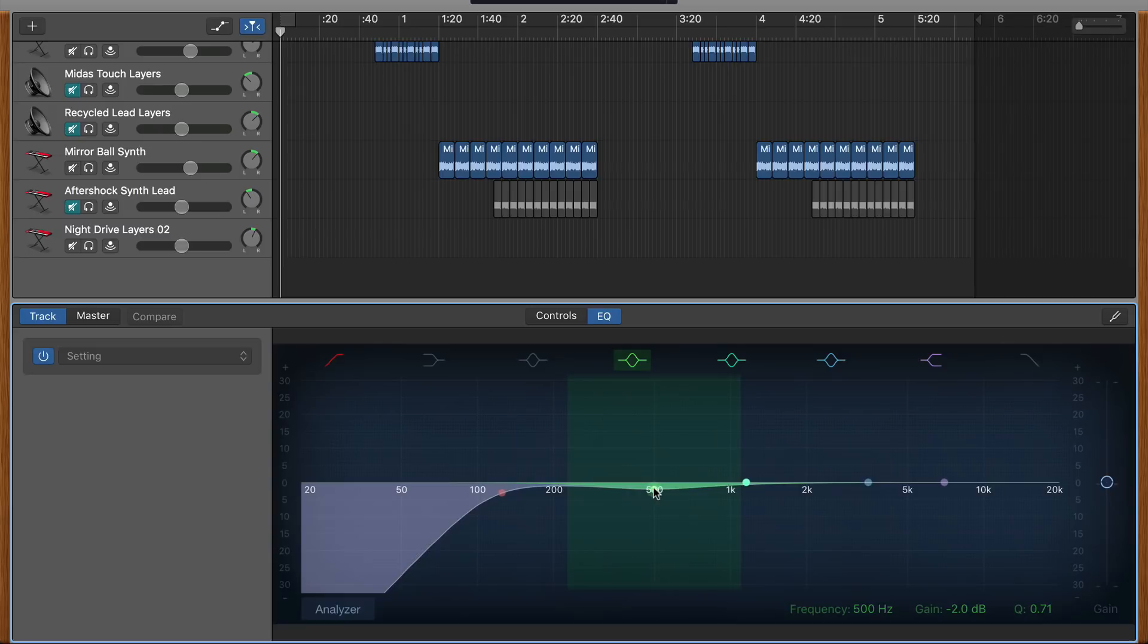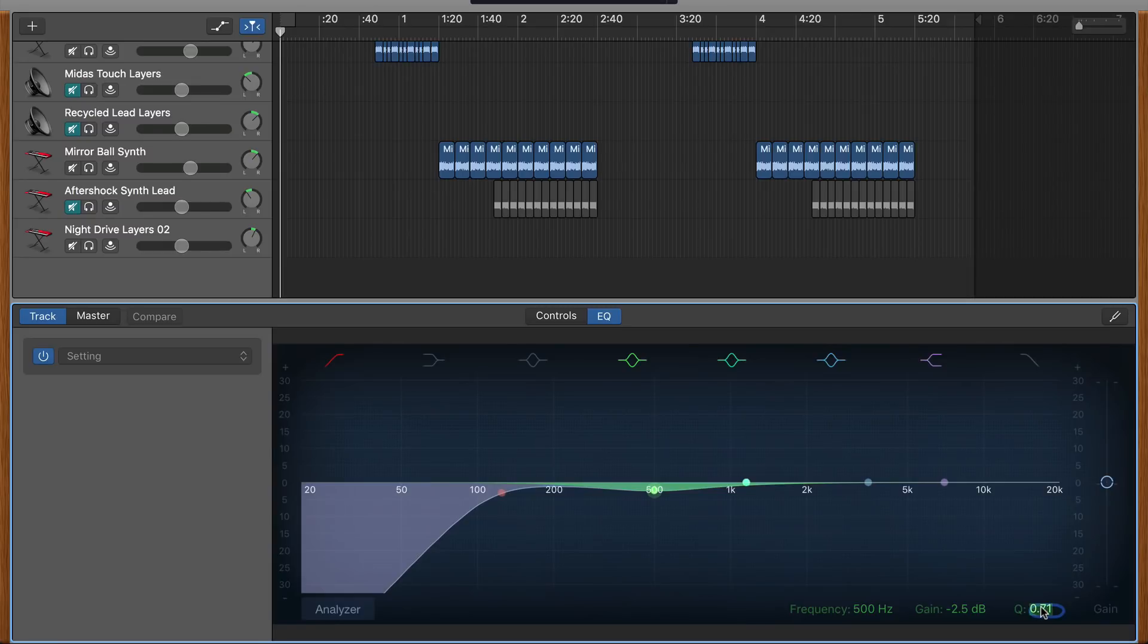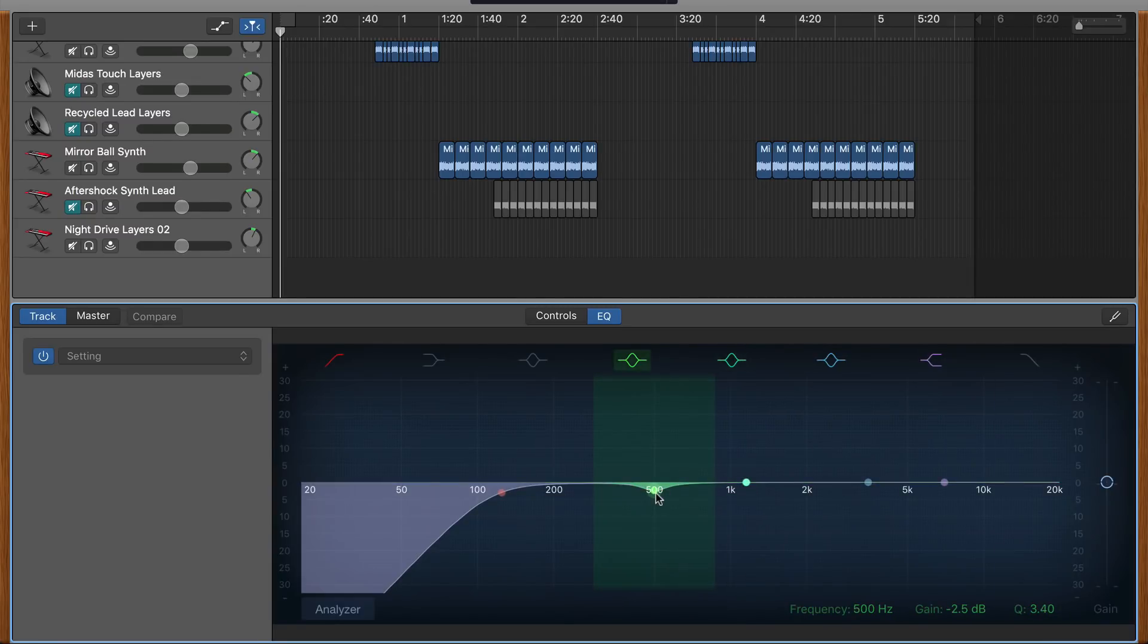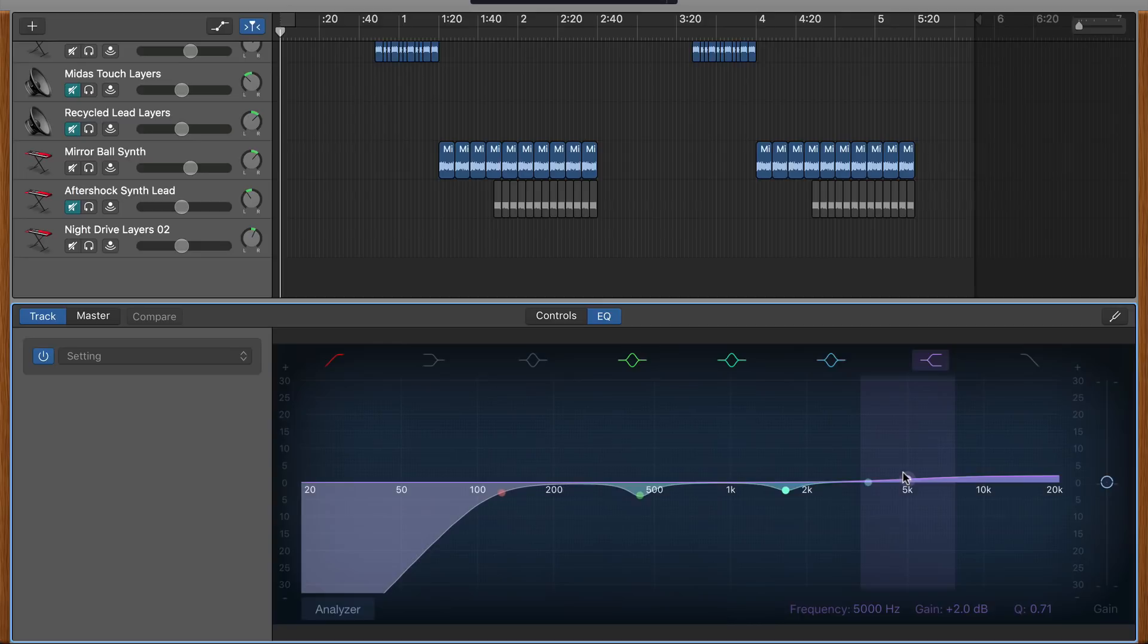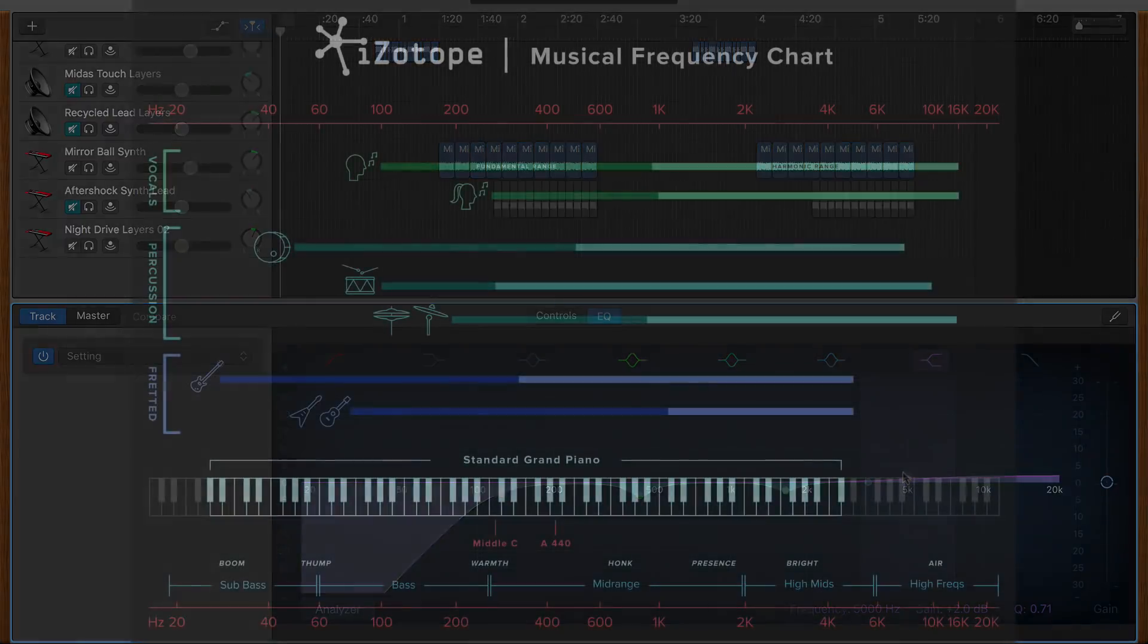Speaking of getting rid of it, I've always found that cutting the volume of unwanted frequencies gives a more natural and clean sounding result than boosting the volume of frequencies that sound good. Now, at the risk of contradicting myself, boosting some frequencies is fine as long as it's the exception rather than the rule.